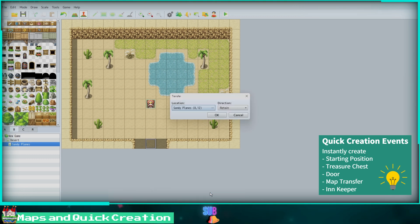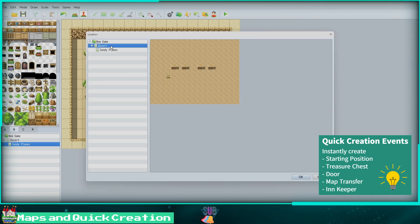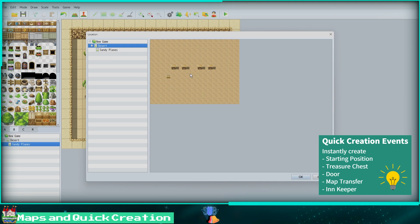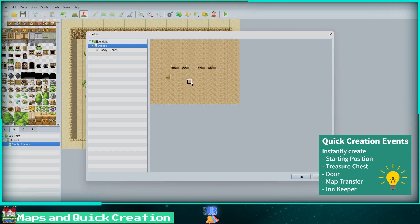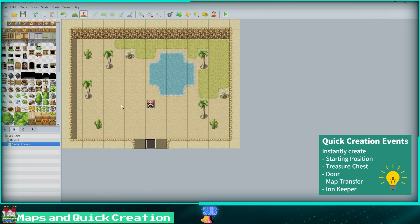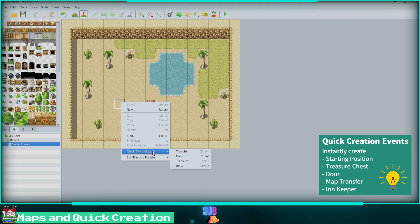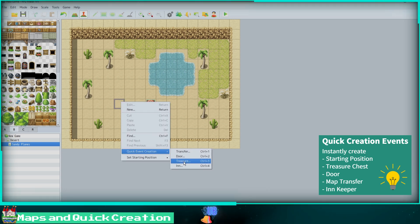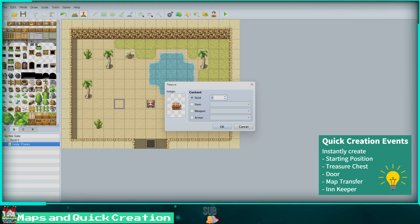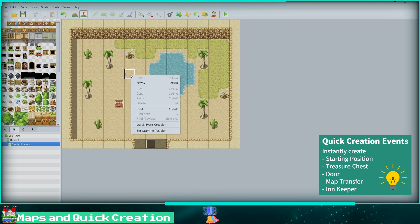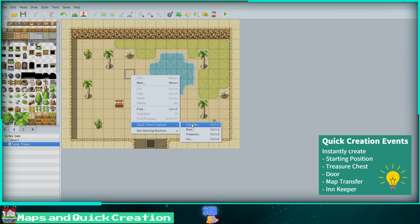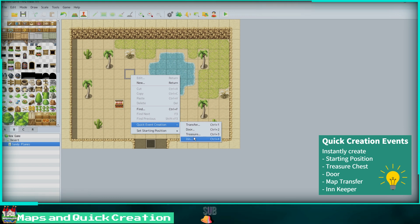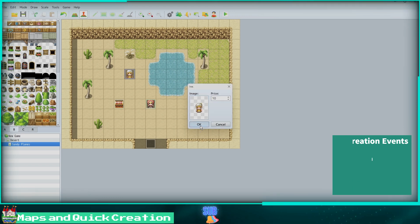Then I will click OK, leave the Retain Direction setting on, and click OK again. Next I will create a quick treasure chest containing an item. We could also set the chest to have gold, a weapon, or armor. I'll set the item to Potion. For the last example, I'll quickly create an innkeeper. You can set the innkeeper image and also their room price for the night.